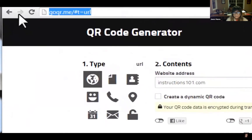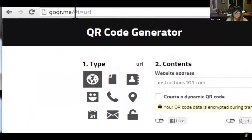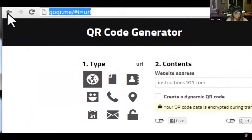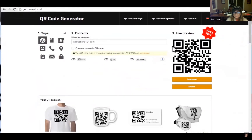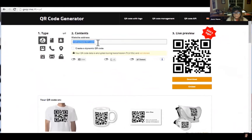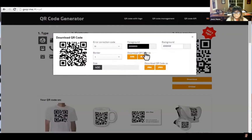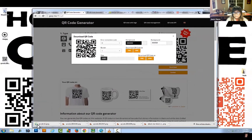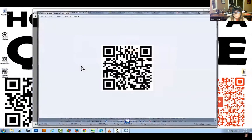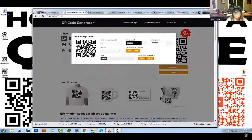I also want to point out goqr.me — another great website, very basic, very simple, easy to use. Step one, just select the type again. Not as many types, but that's okay. Select the URL, I'll use Instructions101, and boom — download. That'll pop up a screen where you can change the color and do a few other modifications, but let's just go ahead and download that as a JPEG and there it is. So those are two websites I recommend — very quick, easy, and user-friendly.